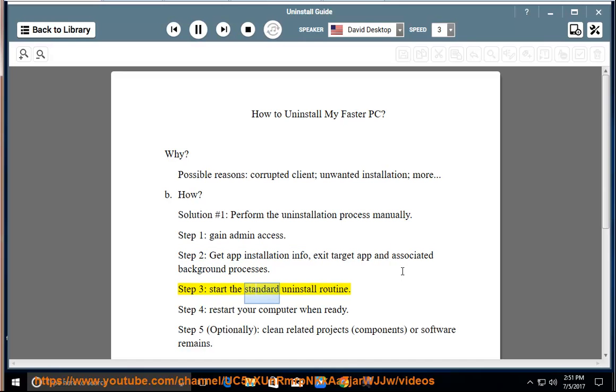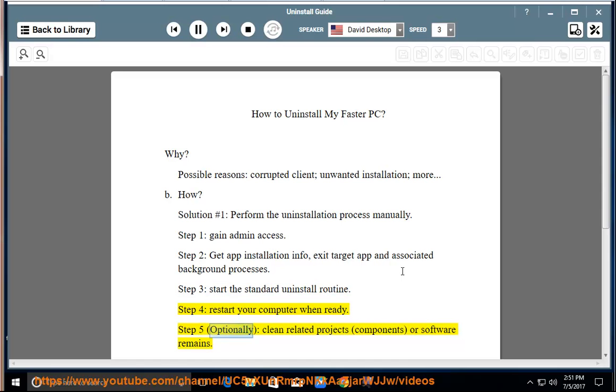Step 3, start the standard uninstall routine. Step 4, restart your computer when ready. Step 5 (optionally): clean related projects, components, or software remains.